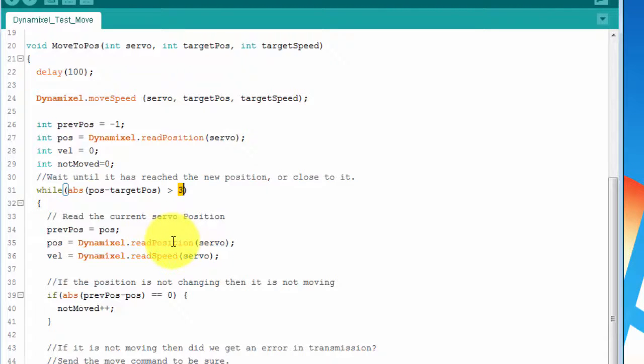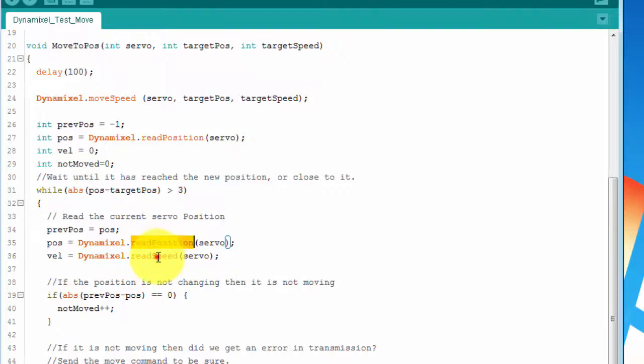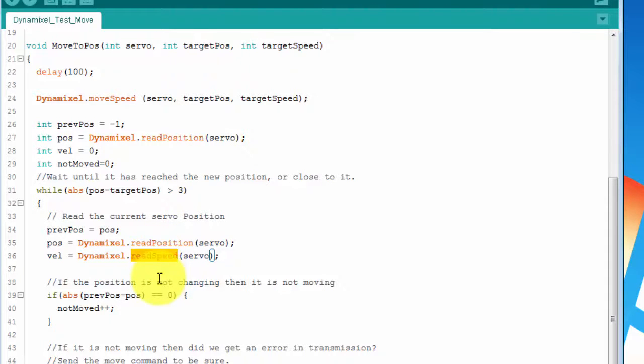The first thing in the while loop that we do is to read the position and then read the speed. You have methods on the class to query pretty much every property on the servo from load to temperature. You also have methods on it to set most of those properties as well.